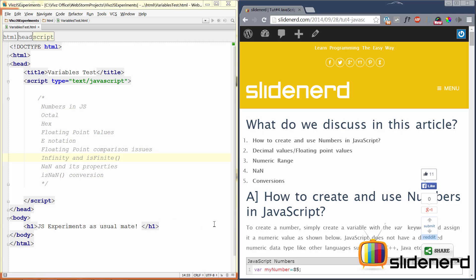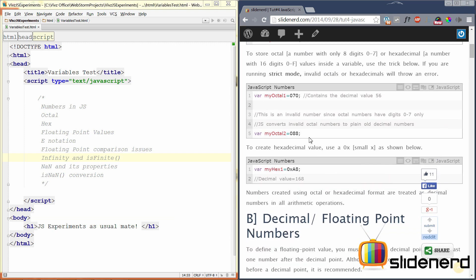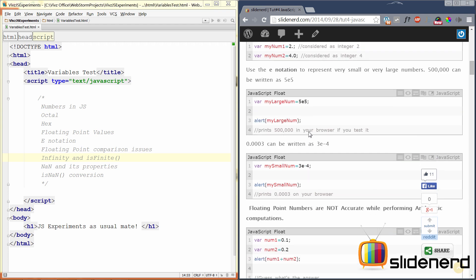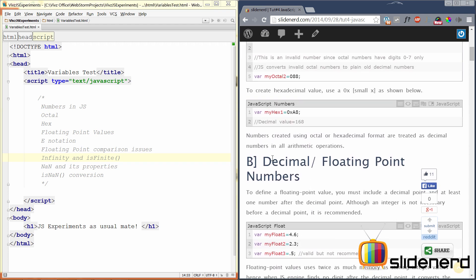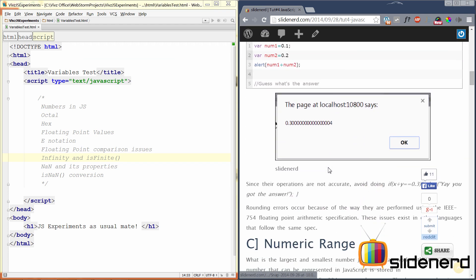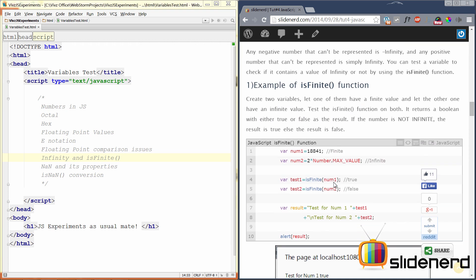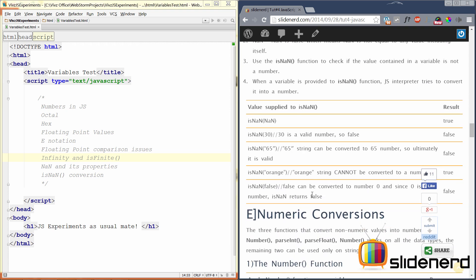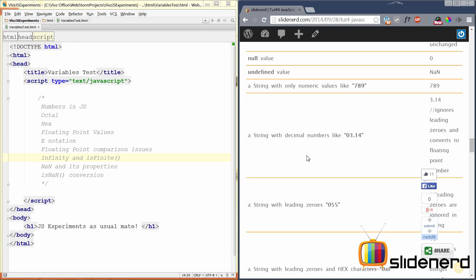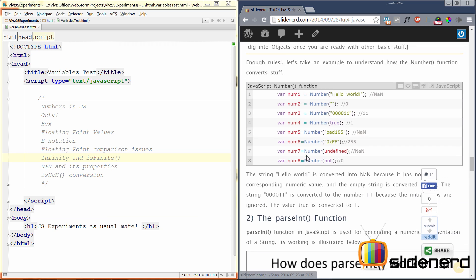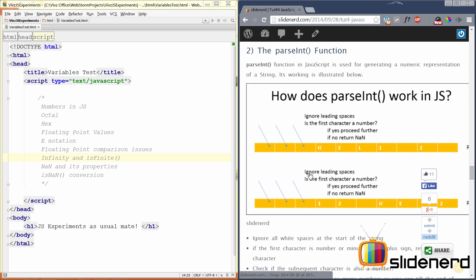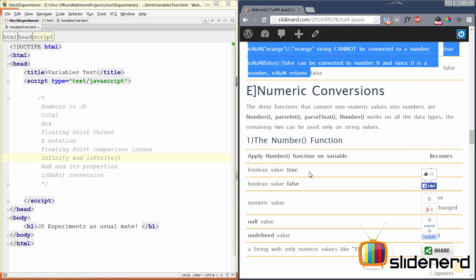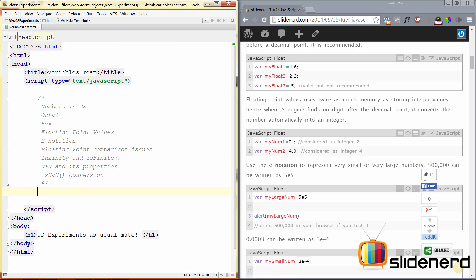Before we begin, we would like to show you what we have already. At slidenerd.com, on our blog, we already have a very detailed article that talks about all these points that we have mentioned. Be sure to check this post out. It is right below in the description text of this video.